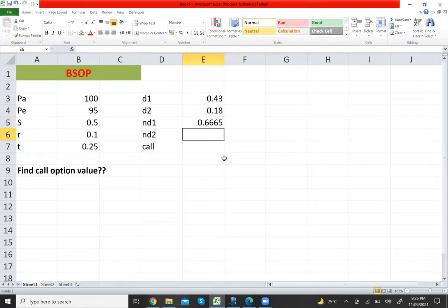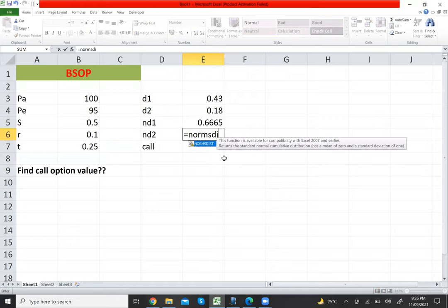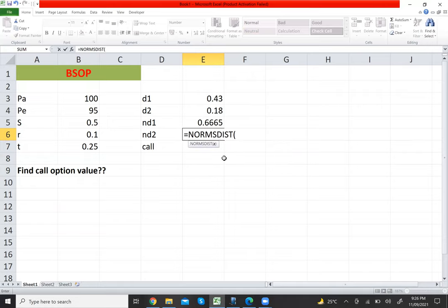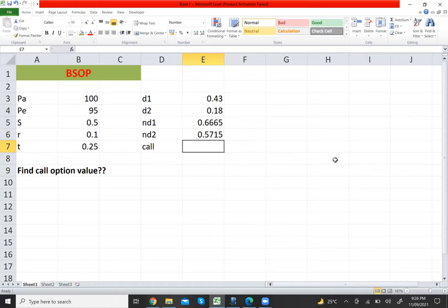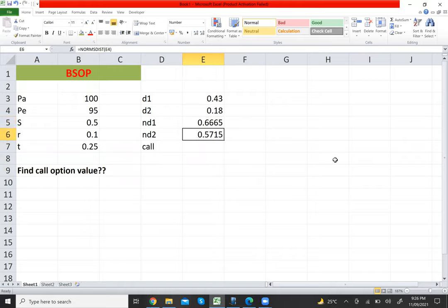Similarly, for N(d2), use NORMSDIST and give the reference of d2 (0.18), close the bracket. N(d2) = 0.5715. Both N(d1) and N(d2) should be to four decimal places.